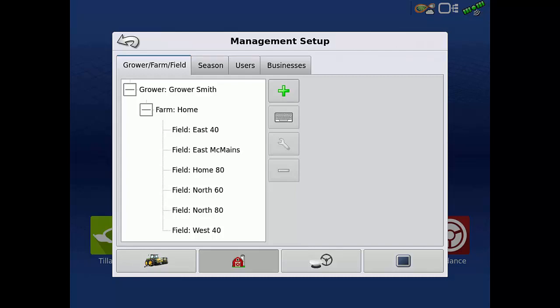For this example, we are going to delete the East and West 40 fields under Grower Smith and Farm Home, as we now farm them together under the Home 80 field.